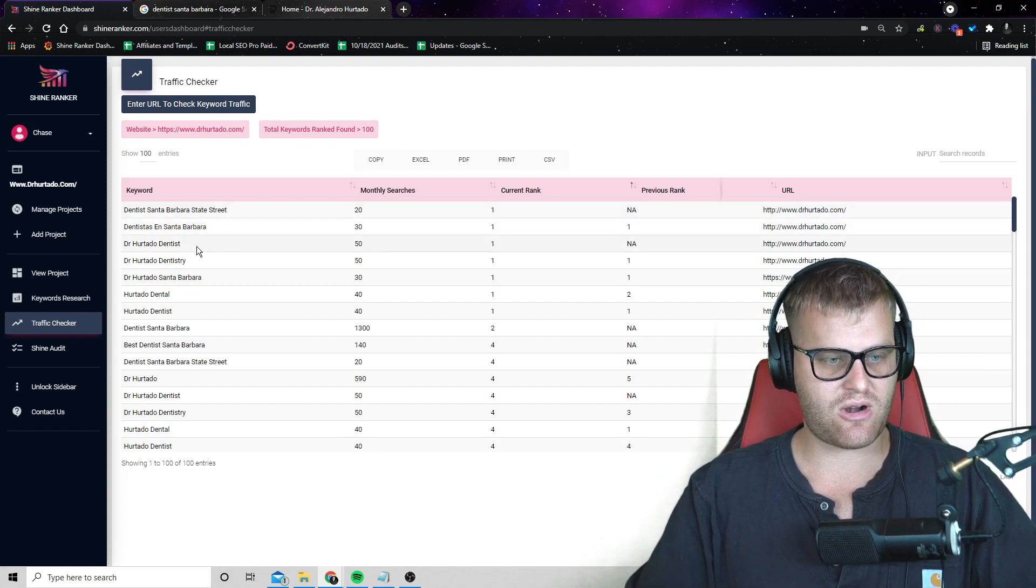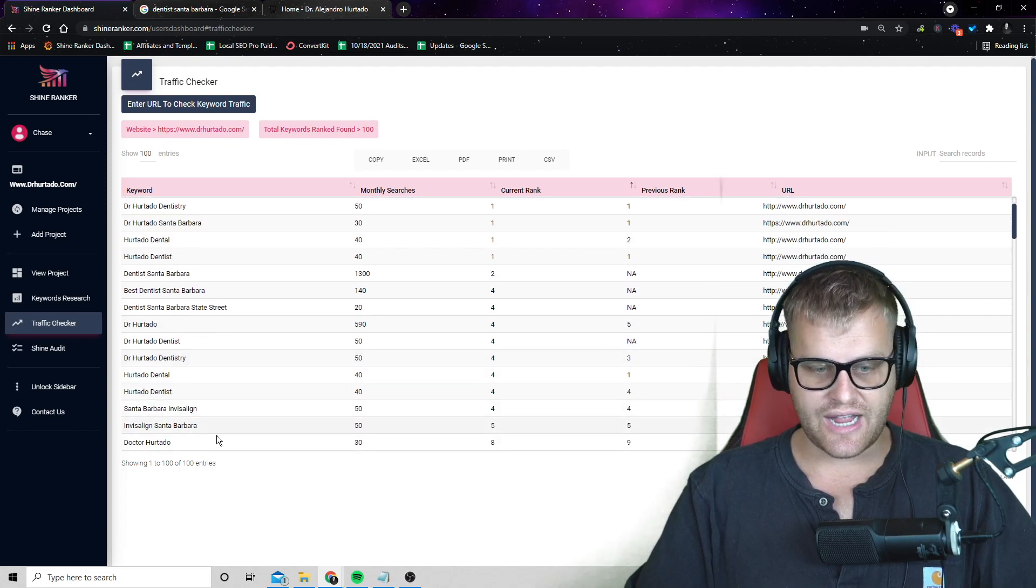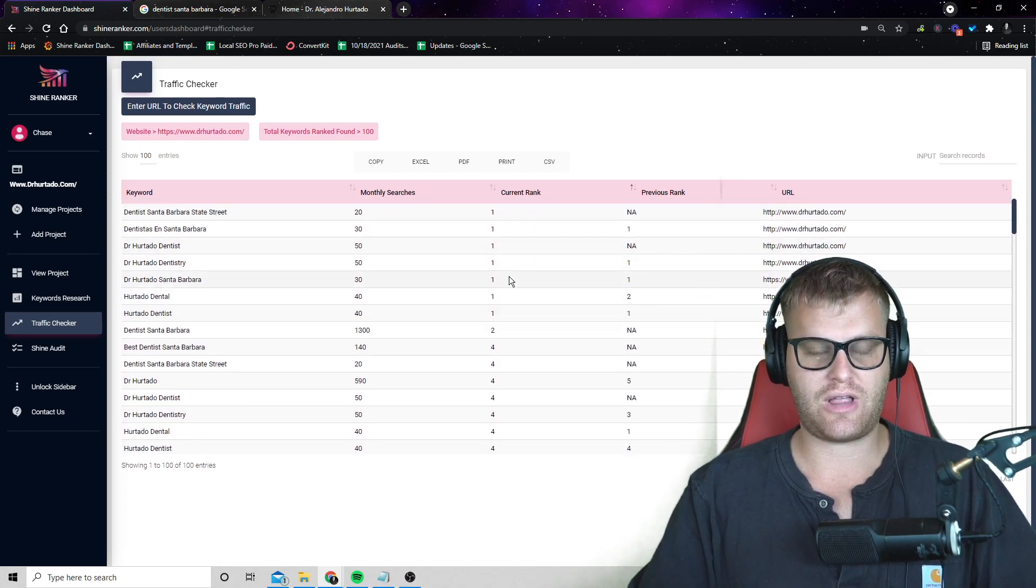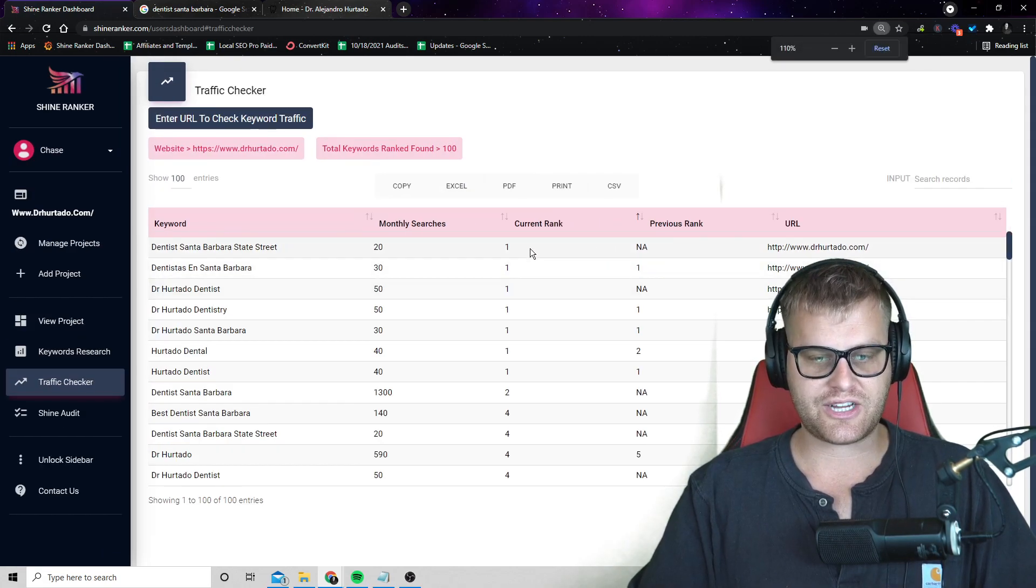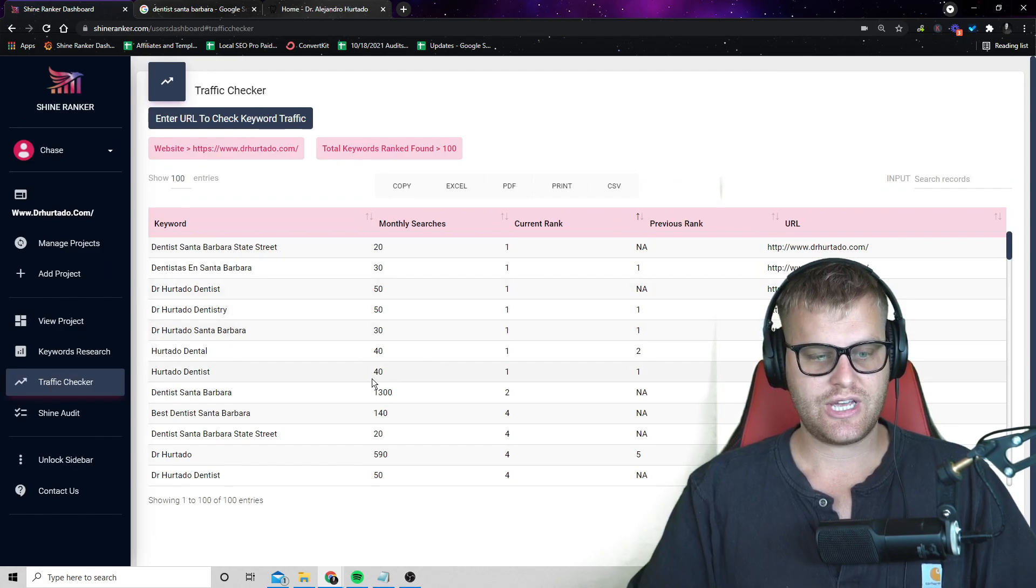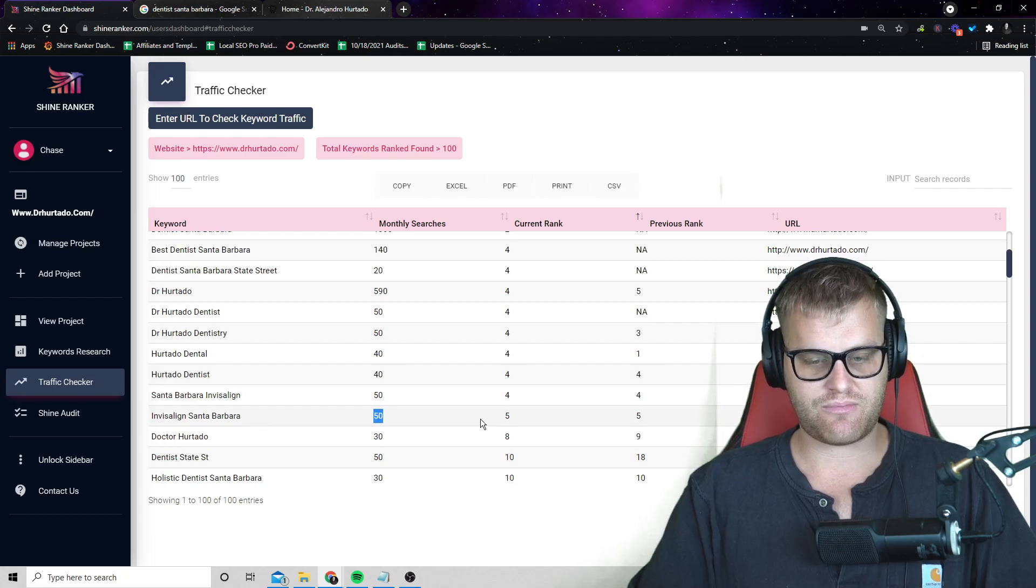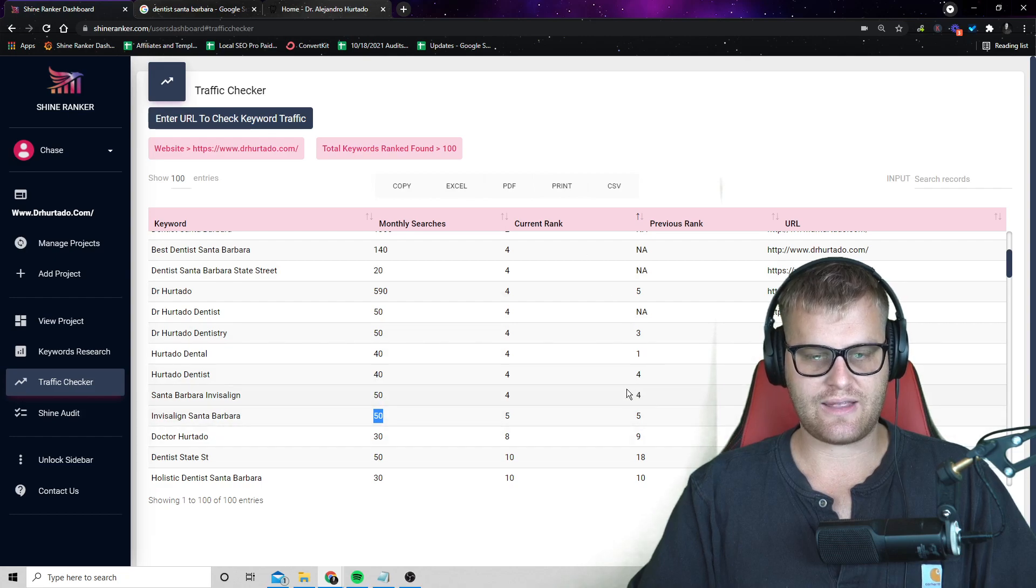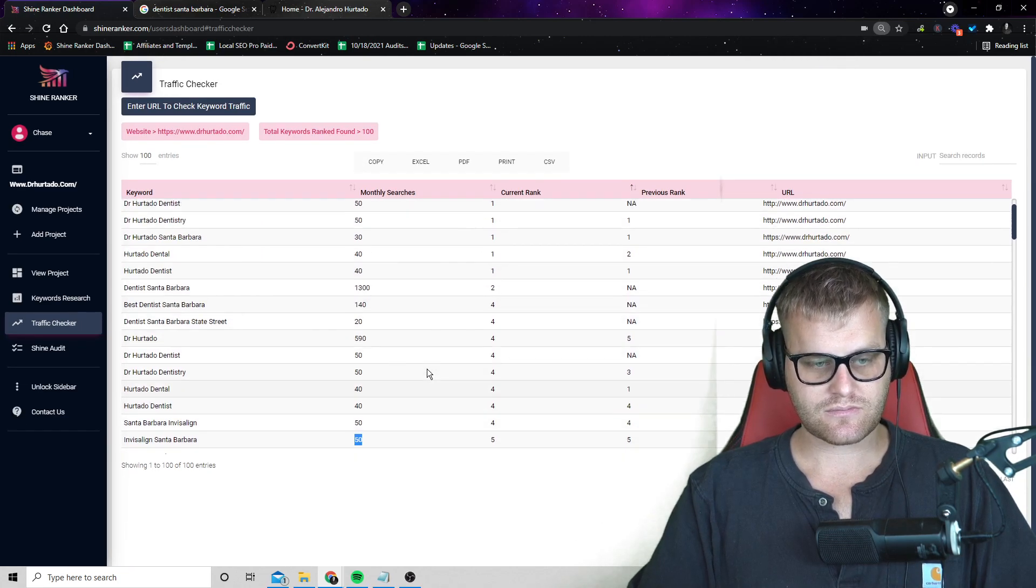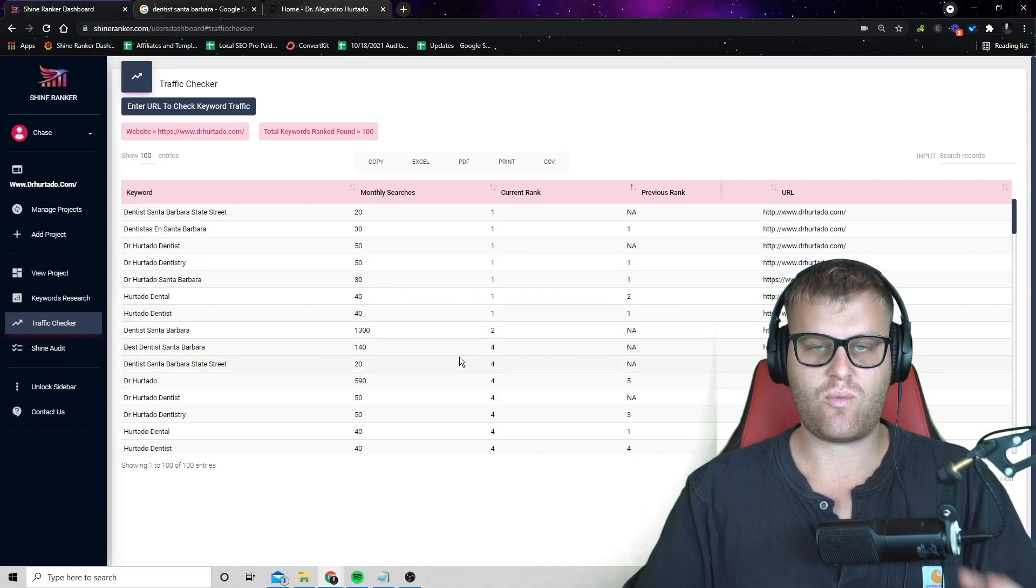So if I click on current rank, it'll actually sort by all of these different keywords. So a dentist, Santa Barbara, Invisalign, Santa Barbara. So these are all different keywords that the client's probably going to want to rank for, but more importantly, we can actually see here what position they're ranking for these keywords. So for something like dentist, Santa Barbara, they're number two for Invisalign, Santa Barbara, they're number five. And then I can actually see which pages are ranking in those positions.